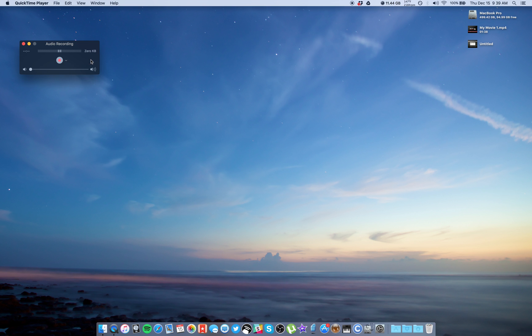Once that's done, you can just go ahead and hit record, and once the audio file is done playing, just hit stop and save it as whatever you want.